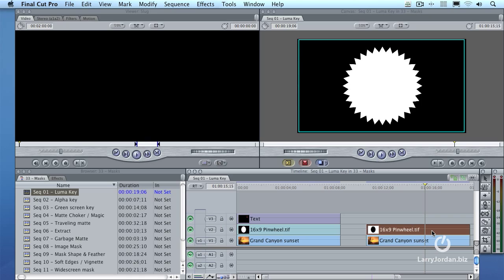Whether it's a JPEG, a PNG, or a TIFF, or even a piece of video makes no difference in the process of how this works, but most often, a luma key is done with a still image. What a luma key does is it takes the bright part of an image and separates it from the dark part of an image, either superimposing the darker part or superimposing the lighter part.